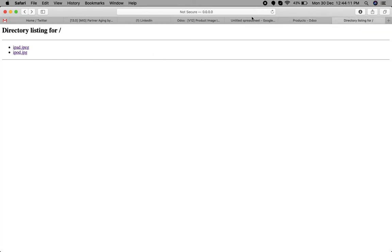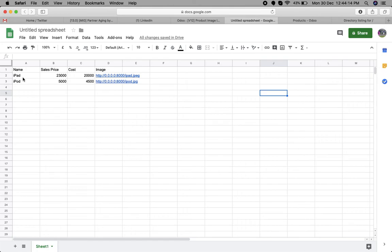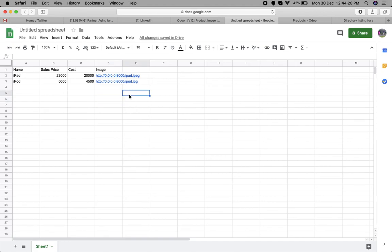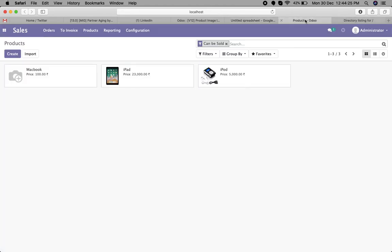In this spreadsheet, you can add the product images with the URL. The same URL product images will be imported in Odoo. This is how you can import images in Odoo.